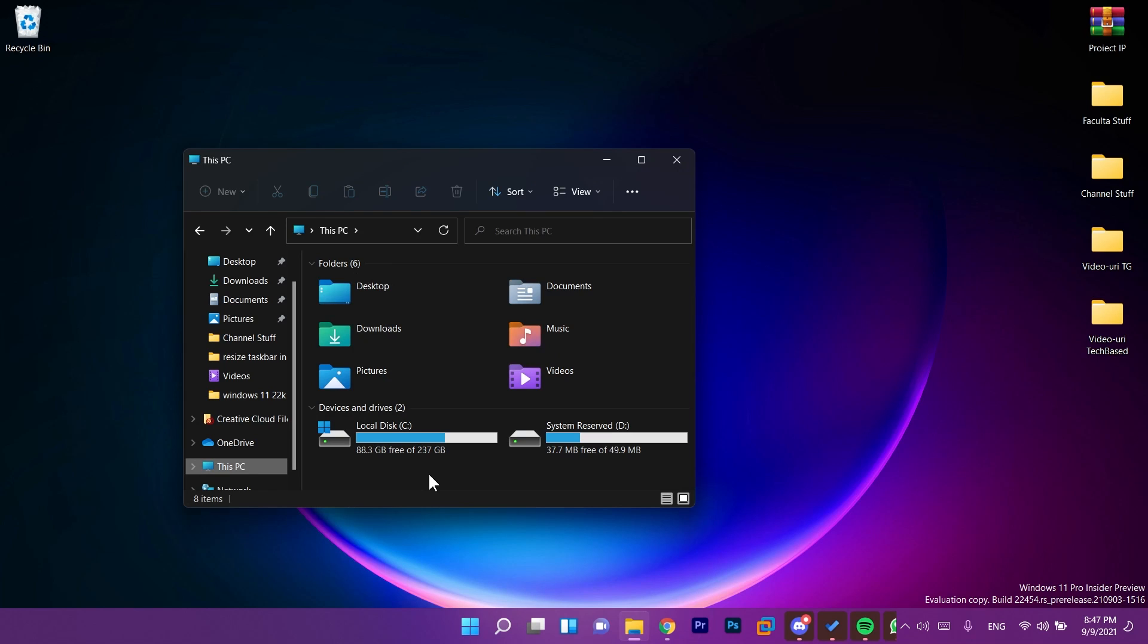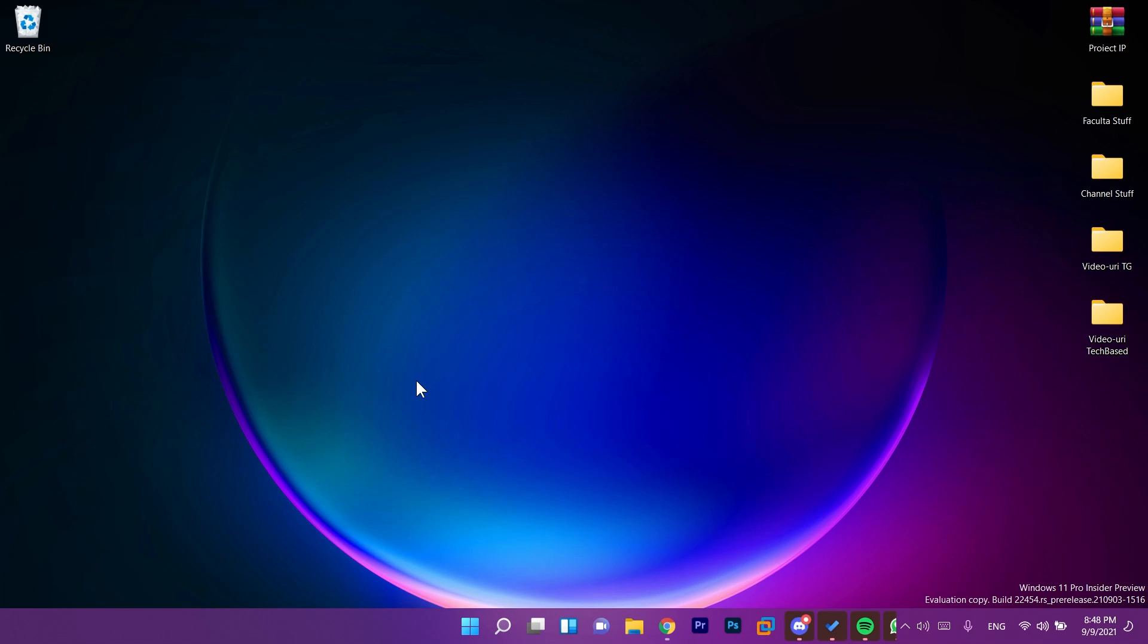In file explorer if you have network shares you can now pin them to quick access by right clicking on them without having to click on show more options. I don't have network shares here on this laptop but if you have I think you know what I'm talking about and you can easily pin it to quick access without having to click again on show more options.